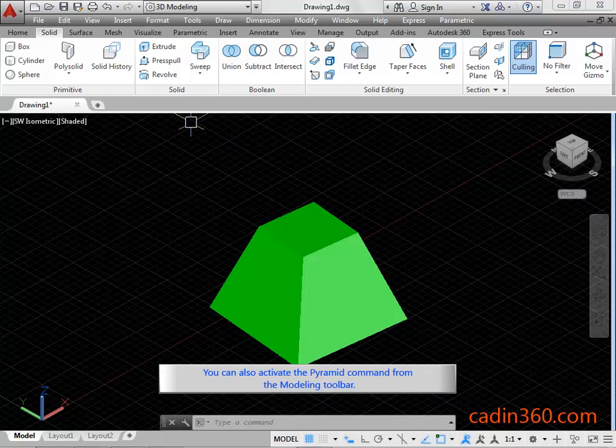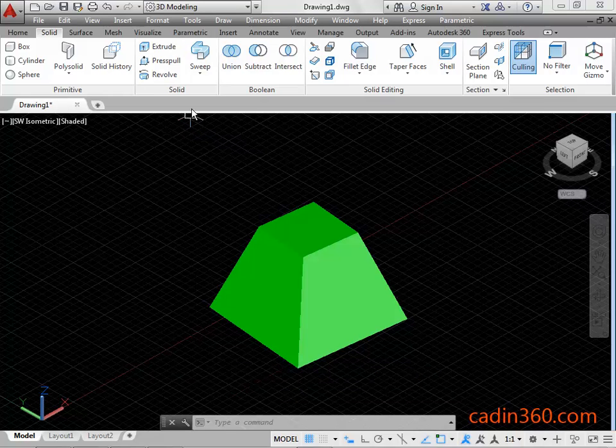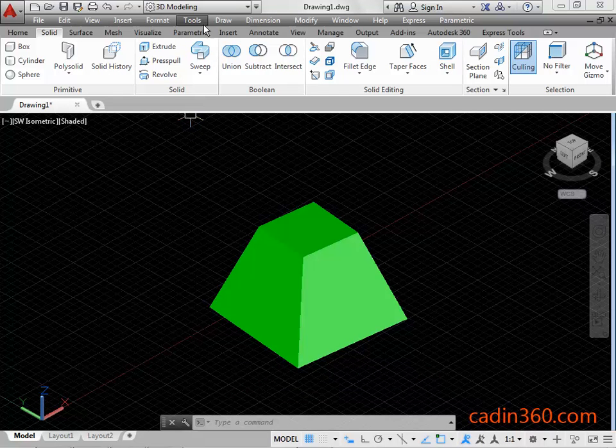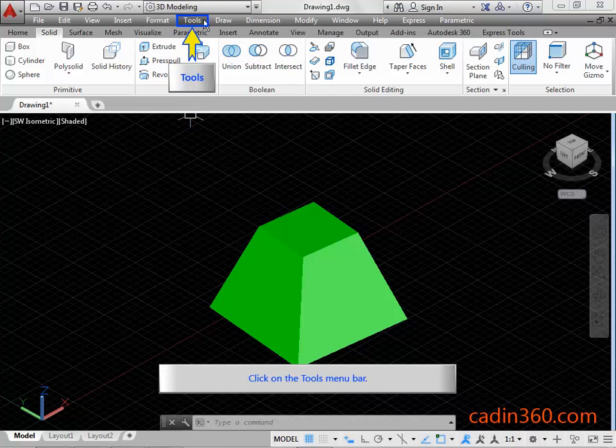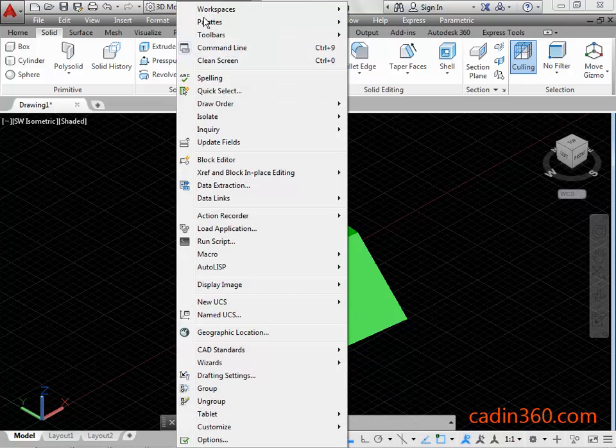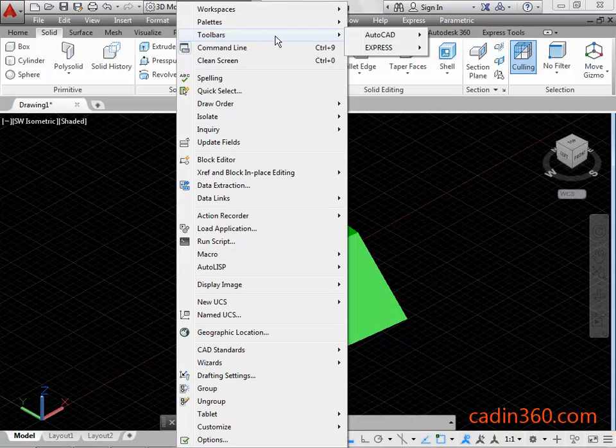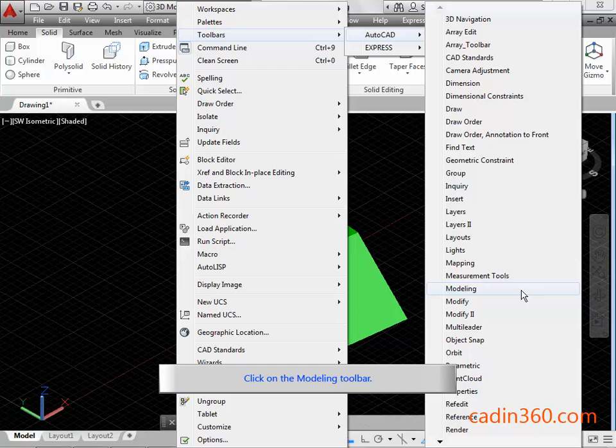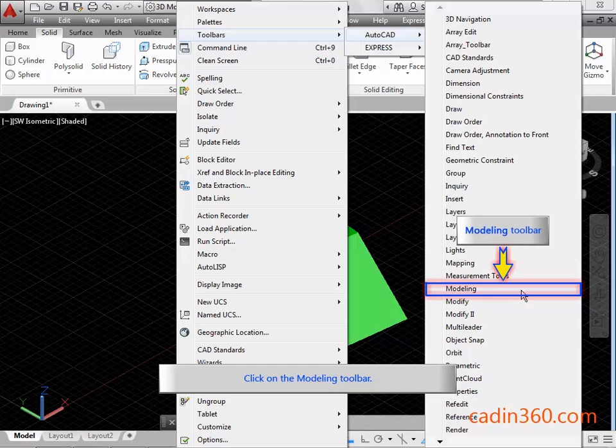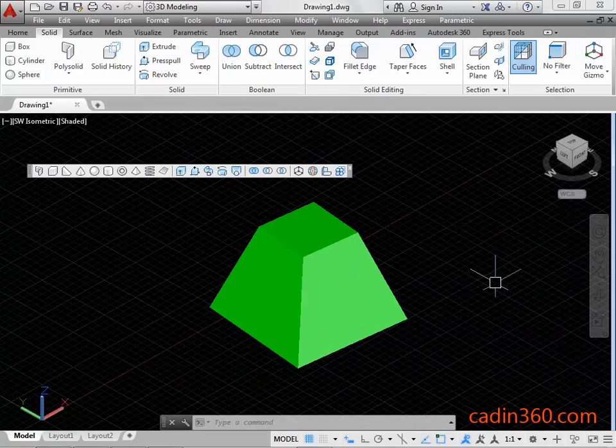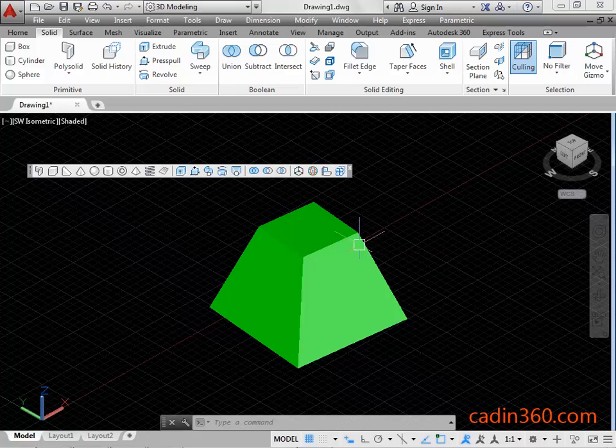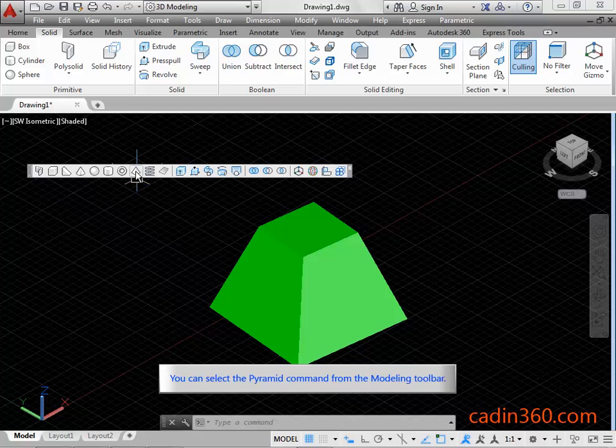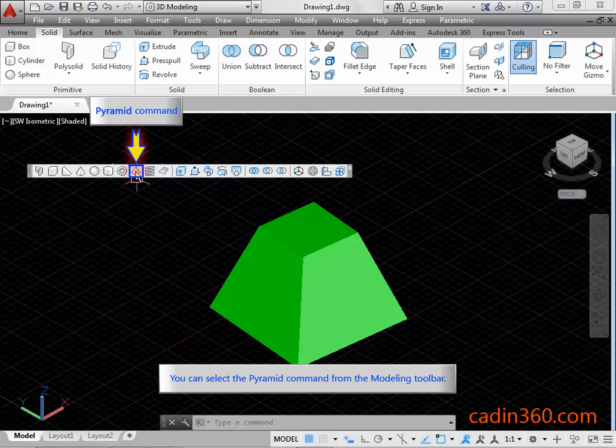You can also activate the Pyramid Command from the Modeling Toolbar. Click on the Tools Menu Bar. Click on the Modeling Toolbar. You can select the Pyramid Command from the Modeling Toolbar.